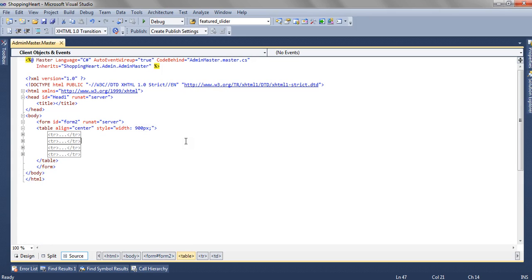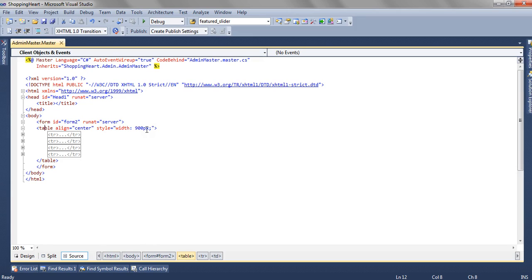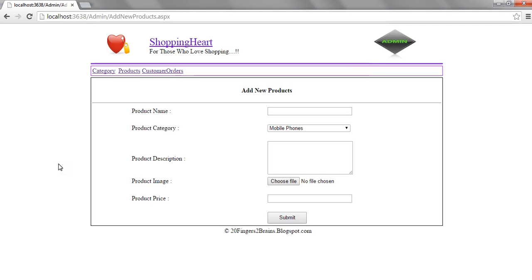After removing the content placeholder from this master page, we have added a table. For that table, we have set the width as 900 pixels and alignment to center. Inside the table, we have four rows.